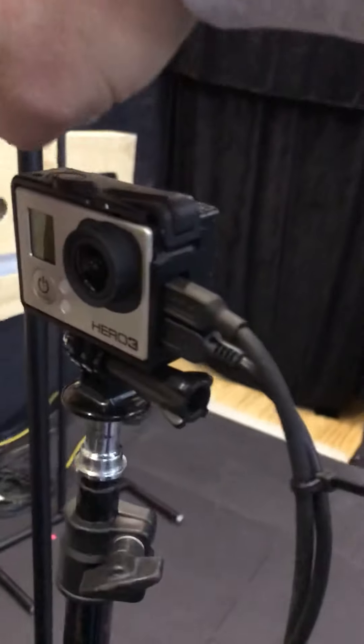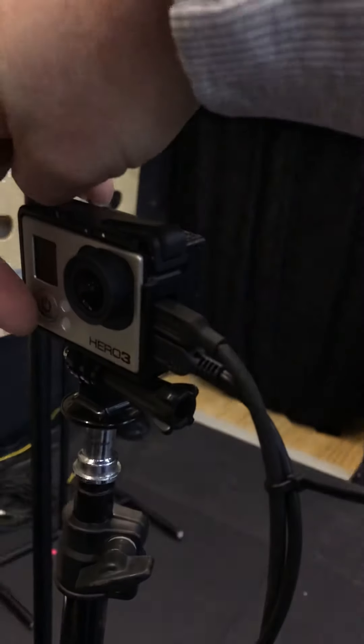You're gonna turn on the GoPro, which is there, using that power button. It should beep and go. Switch on.